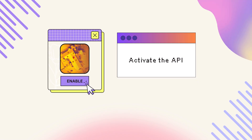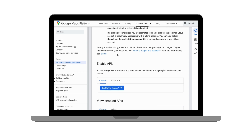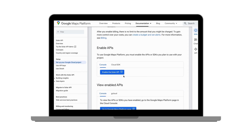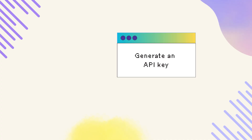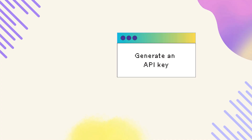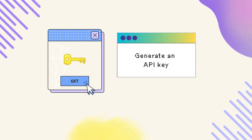Next, we need to activate the API in the console. Think of APIs as individual services. Locate the API section and enable the Solar API. Lastly, we'll need to generate an API key. This key acts as a unique password letting Google know it's your project requesting this data.